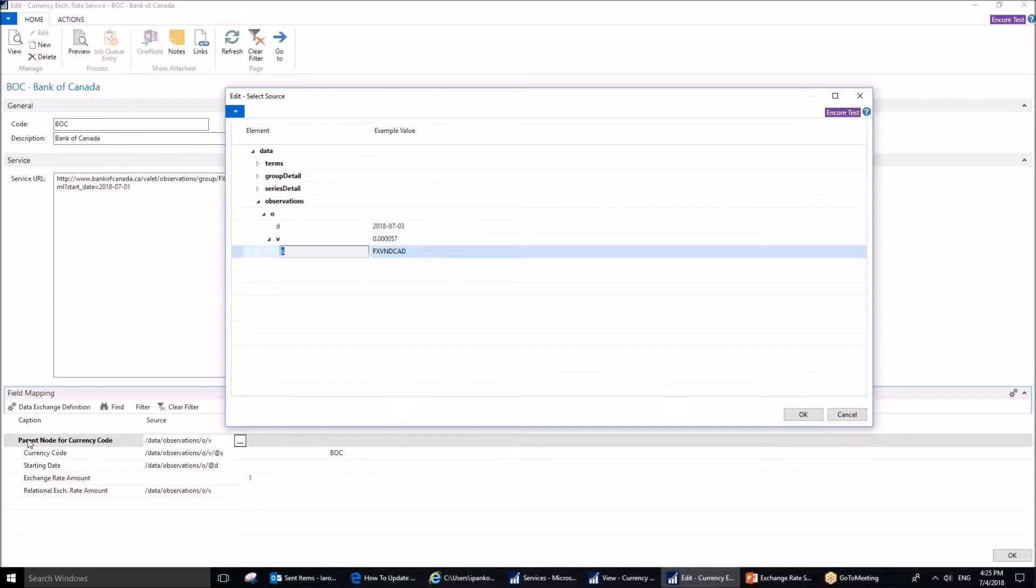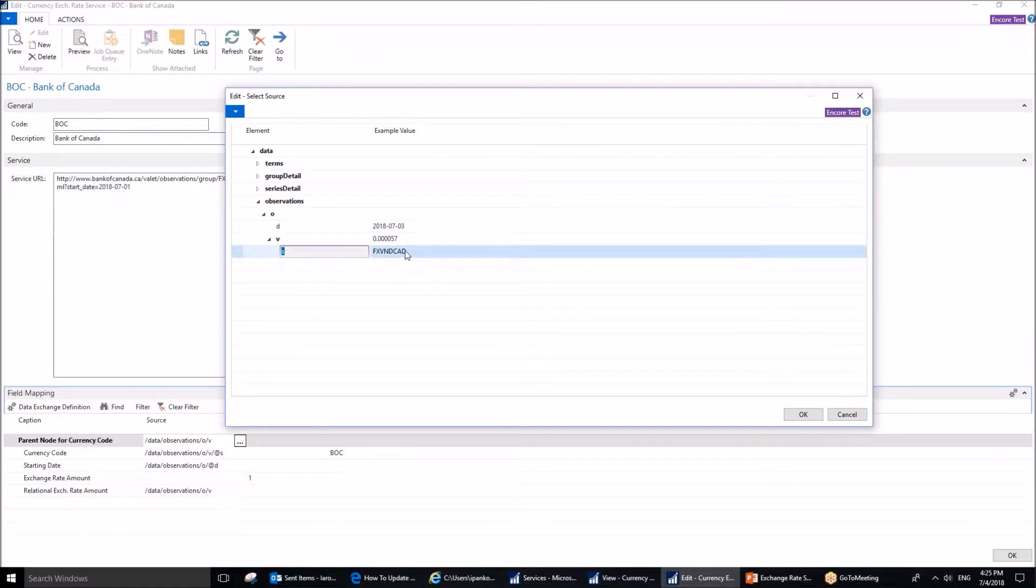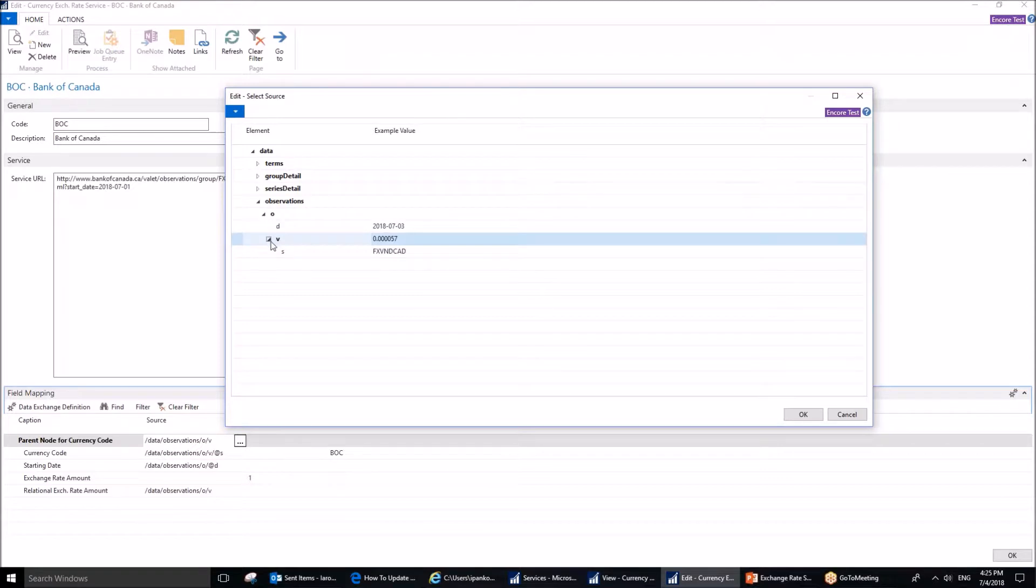The first field is probably the most important, as without this being entered correctly, the system will be unable to work correctly. It calls us to fill out the parent node for the currency code. Here is the currency code, and here is the parent node. You can see that this is a parent node, because you can collapse it, and you can expand it, and the currency name is right there.